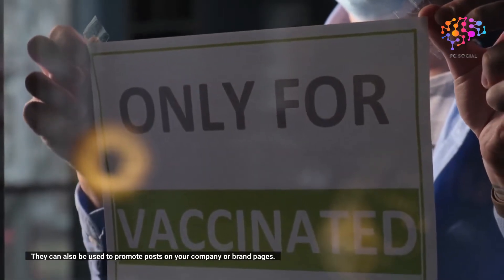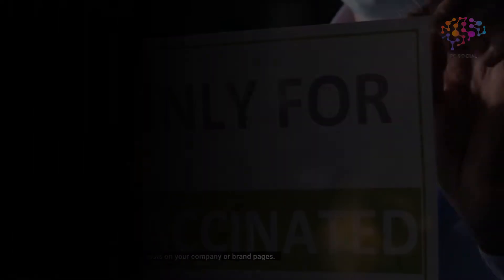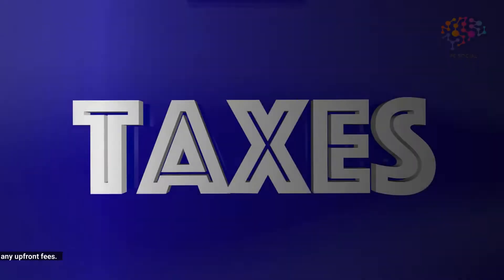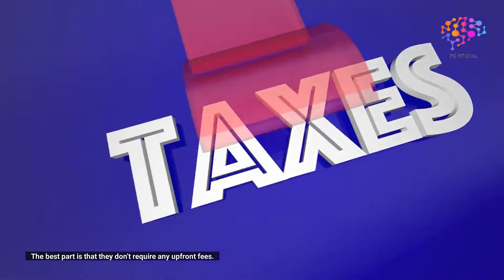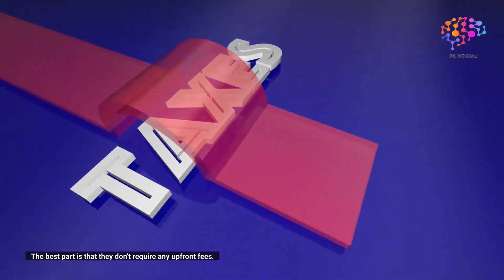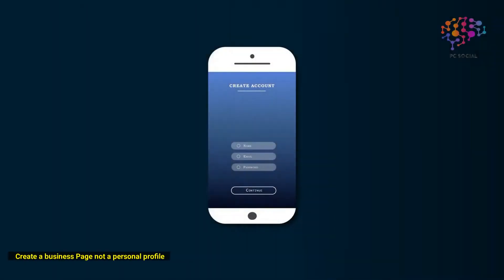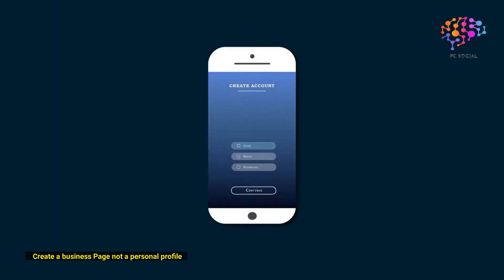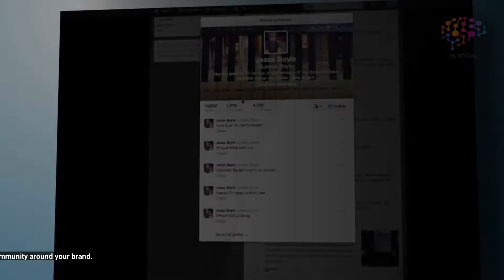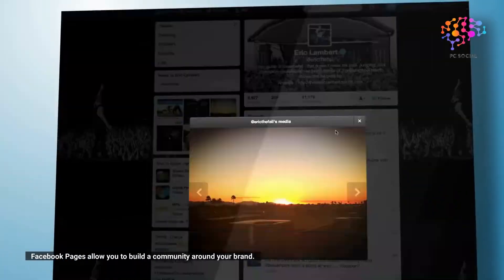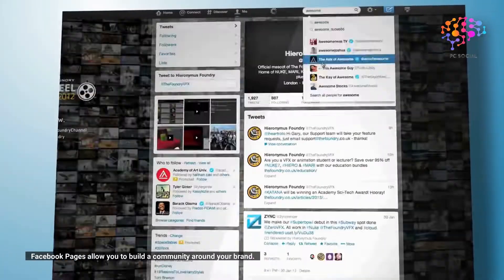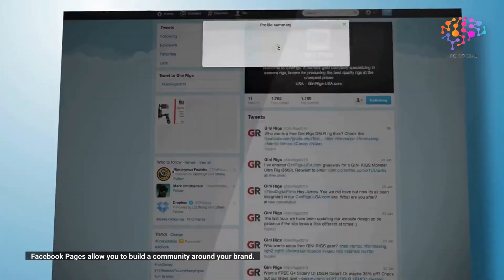The best part is that they don't require any upfront fees. Create a business page, not a personal profile. Facebook pages allow you to build a community around your brand.